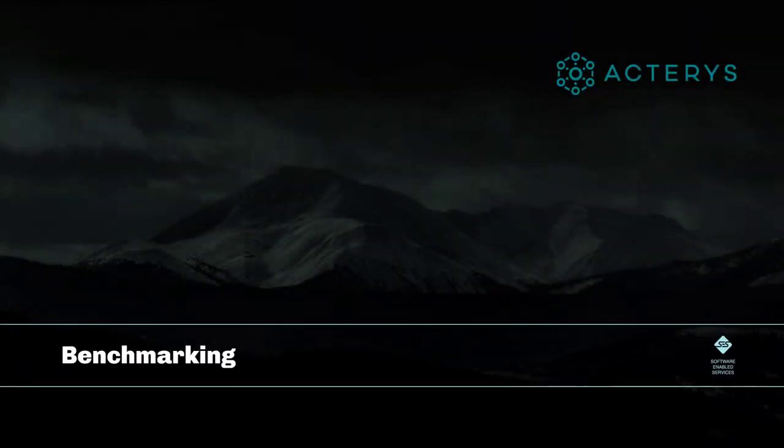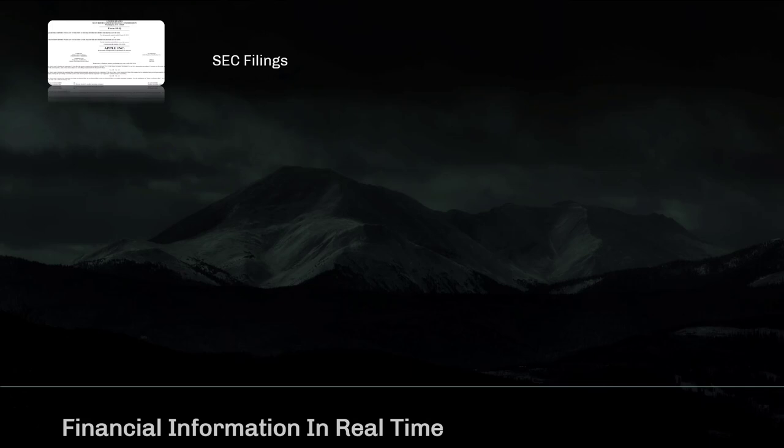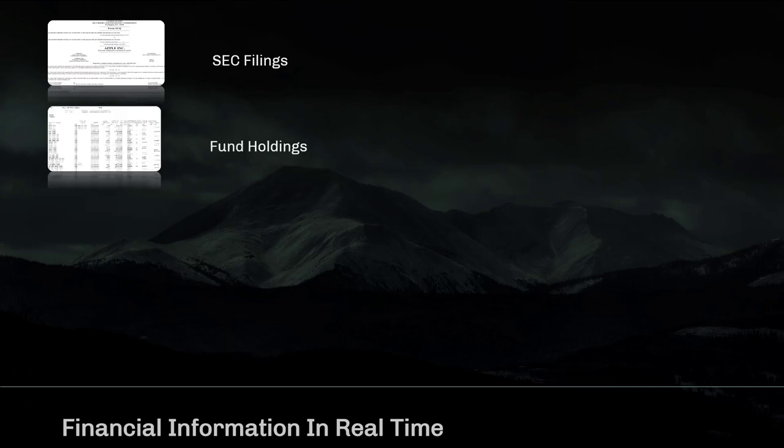In this video we will cover how you can benchmark your financials against particular companies or industry averages. For this purpose we are using the Finviews commercial data stream that is offered stand-alone or as an add-on to the Acterius platform.